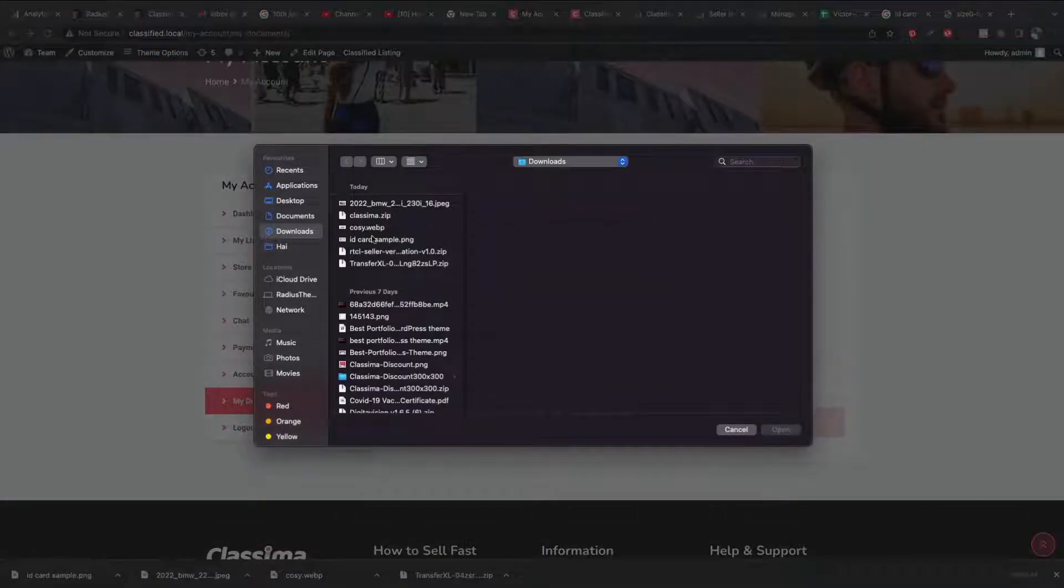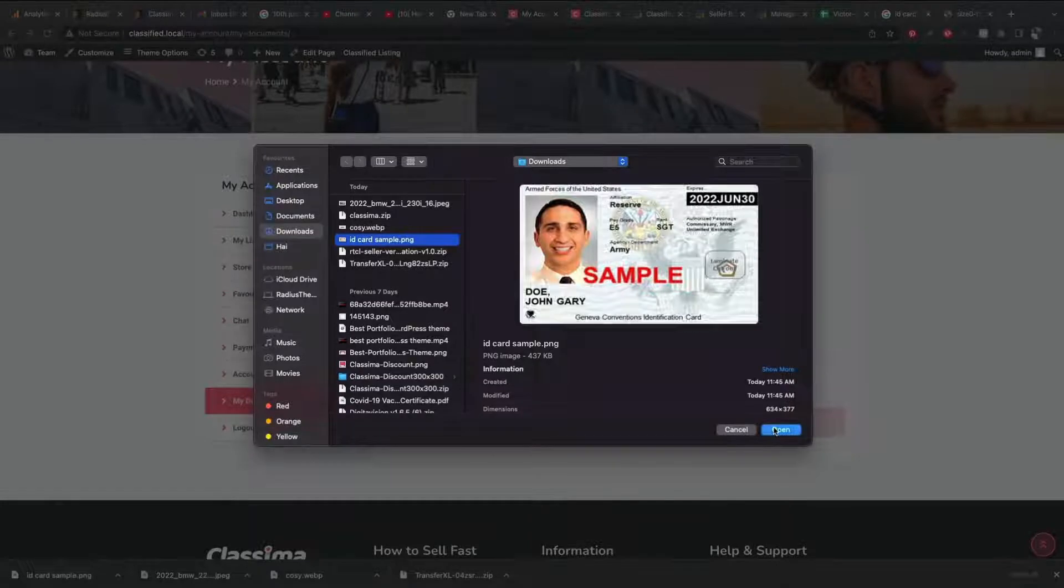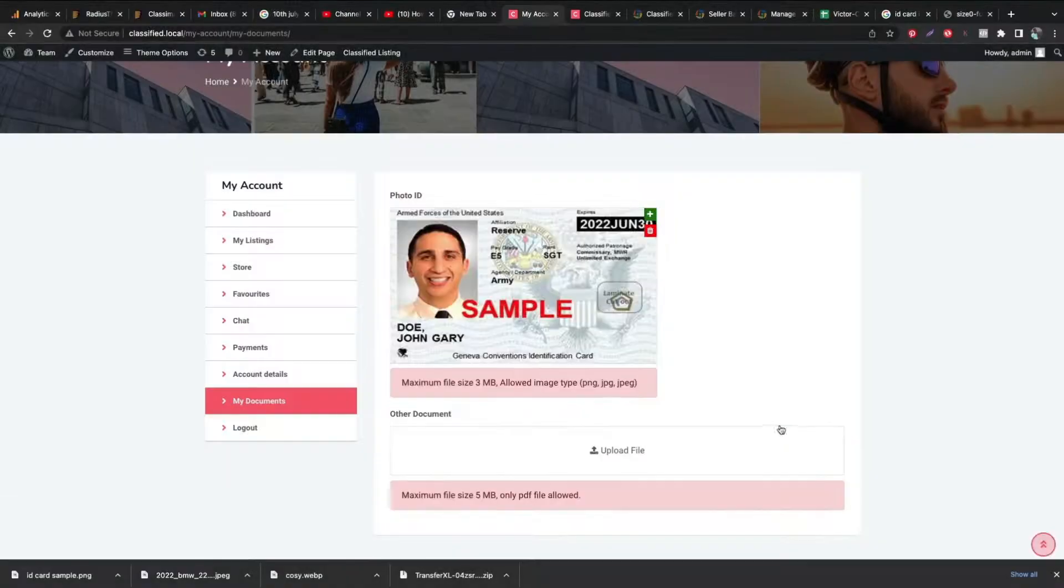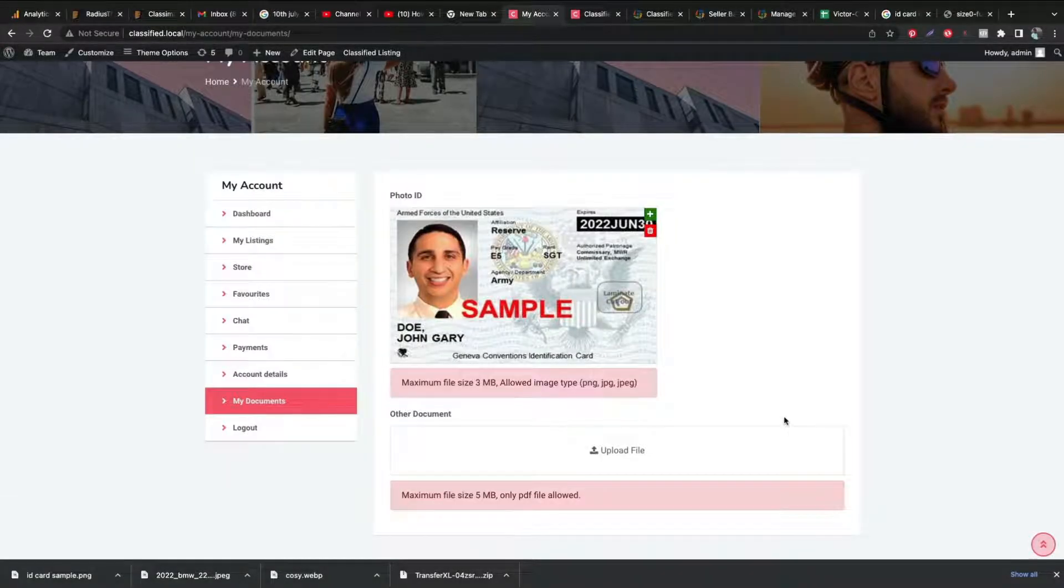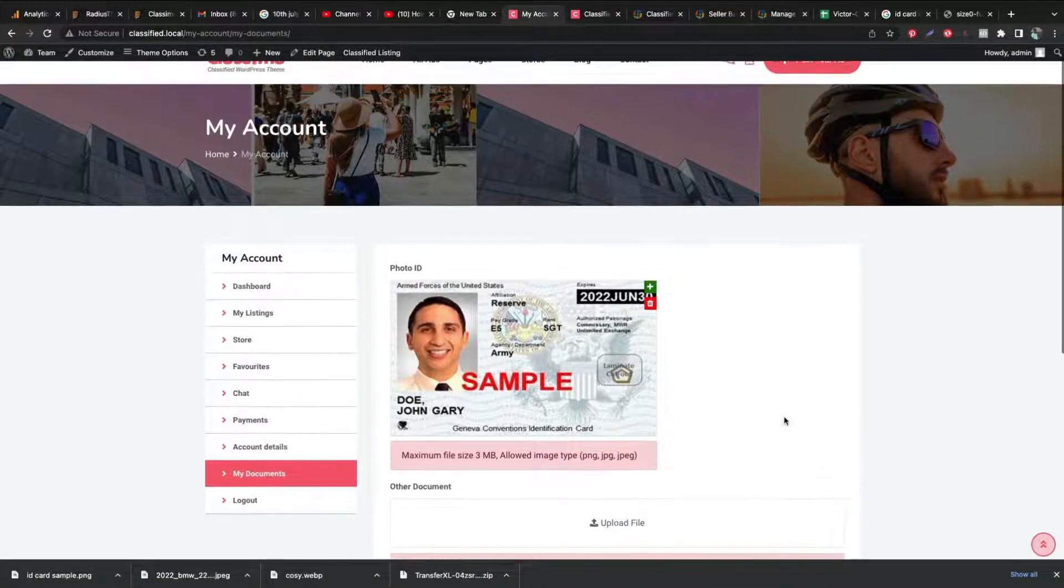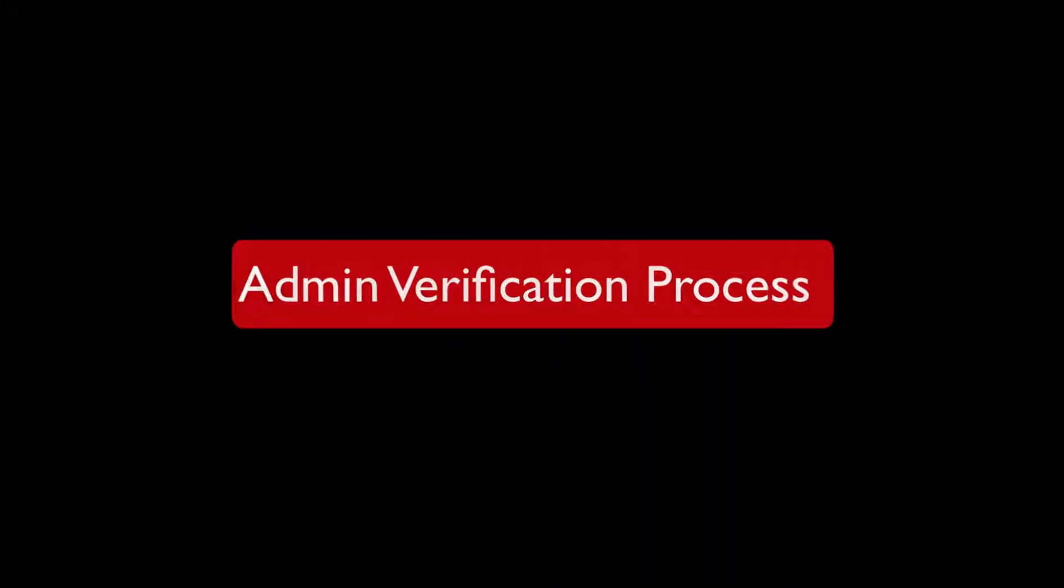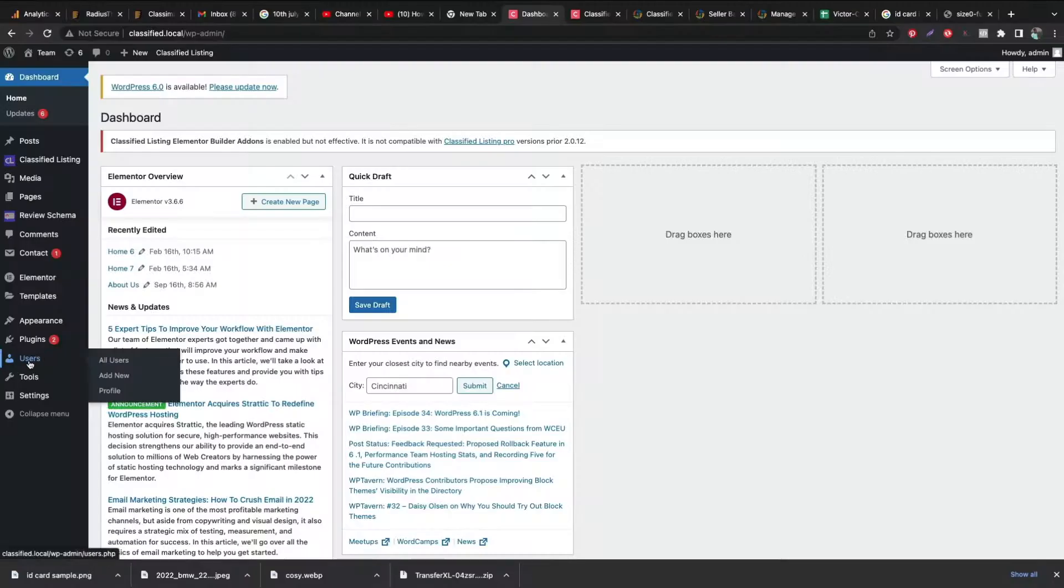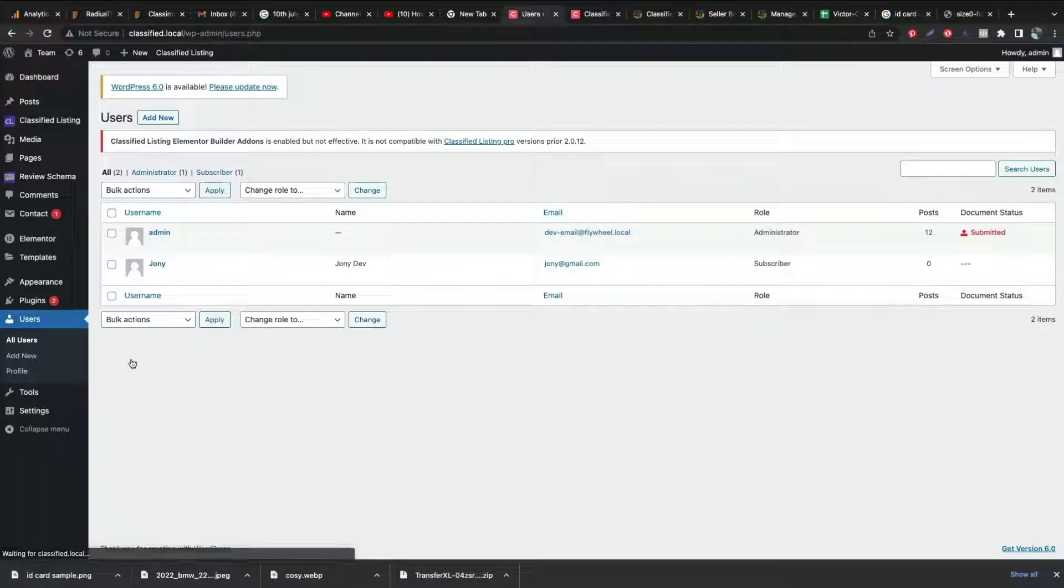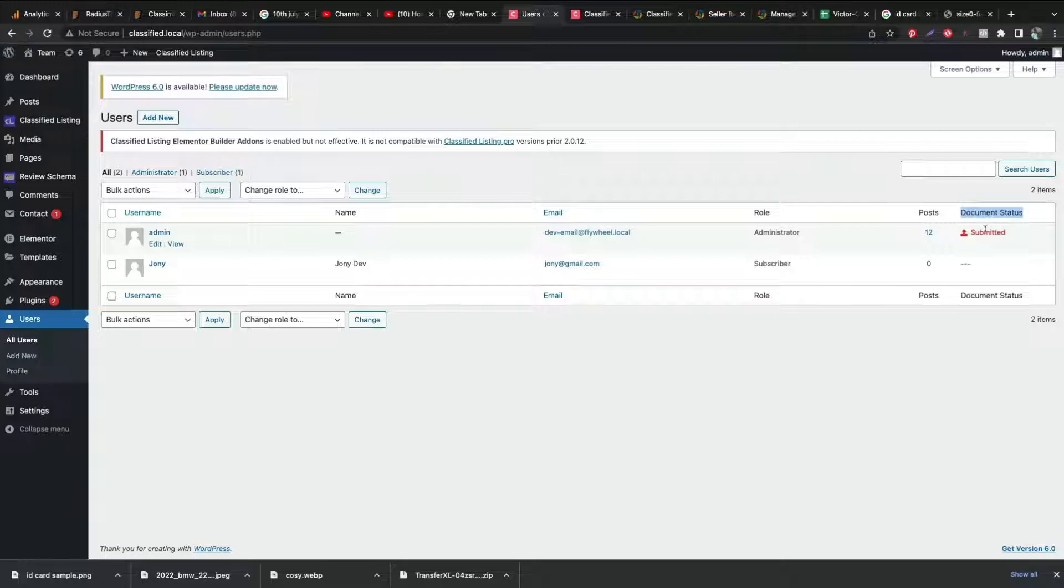Let's see an example. A photo ID sample got uploaded for verification. Let's check the submission from admin panel. From WordPress Dashboard go to Users tab and click All Users. As an admin I can see a document got submitted by a user.